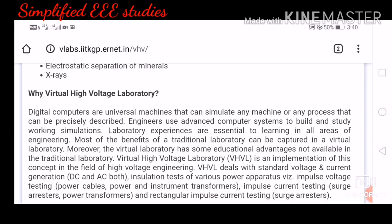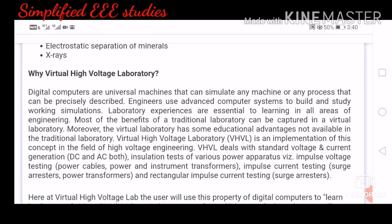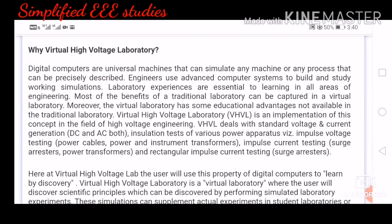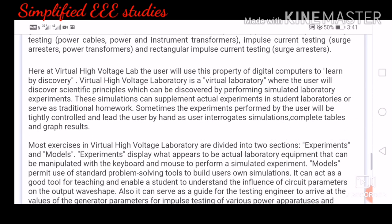Why is virtual high voltage laboratory needed? Because you can perform the experiment using your own gadgets — your computer or mobile phone. Even if you are in a remote place, you can perform it and study theoretically. You can understand the simulation theoretically and get exposure to how to handle a high voltage laboratory. That is why this virtual laboratory helps us conduct different experiments related to high voltage engineering.